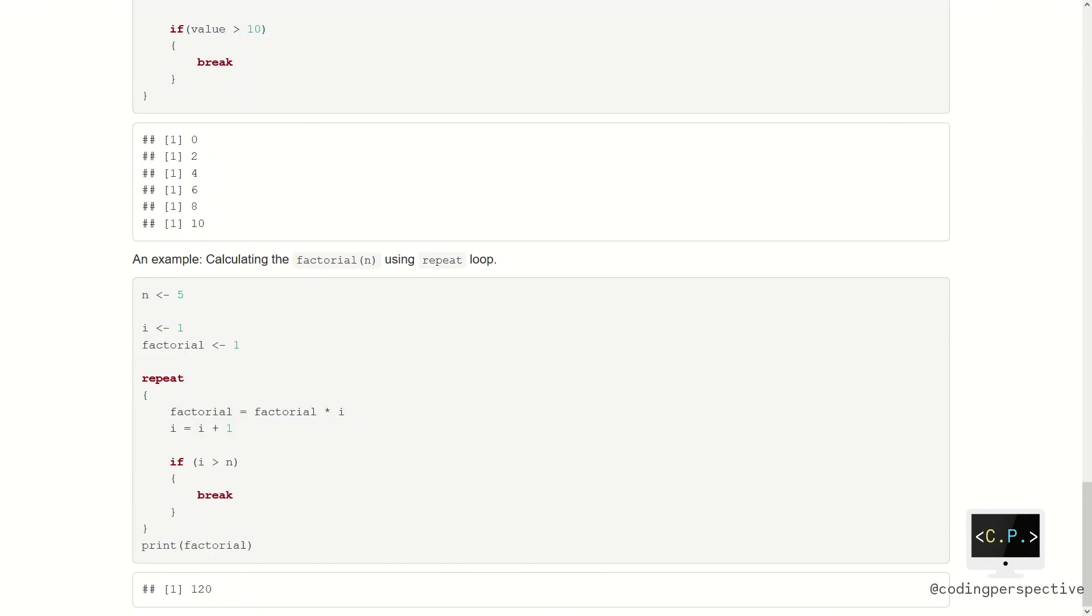Another example can be again calculating the factorial using the repeat loop. First, we need to specify the number n, which is 5 in our case. And after assigning n equal to 5, we then construct our repeat loop. We need a variable i to be multiplied with factorial. We increment i by 1. Then if i is larger than n, we terminate the loop using the break command.